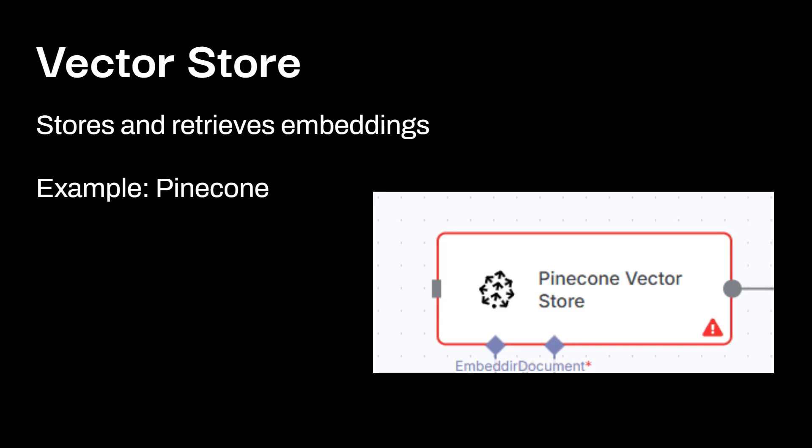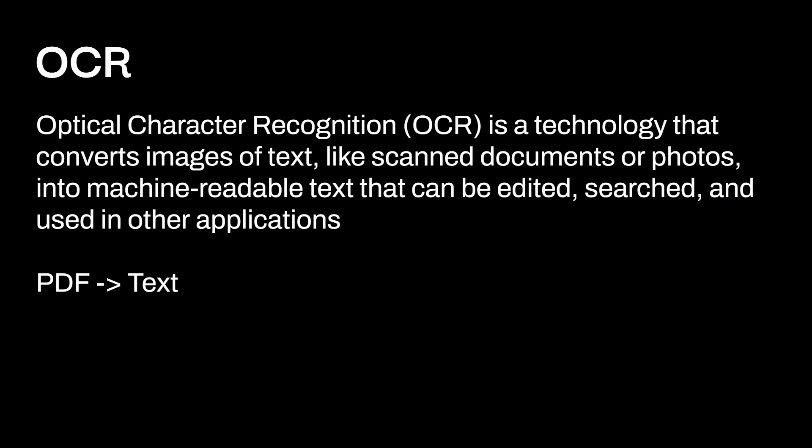Vector store, essentially stores and retrieves embeddings. A really common example of vector store is Pinecone. There are others out there as well. I know I'll be using Pinecone at least in the first RAG build here on the channel, but we'll be exploring other ones as well.